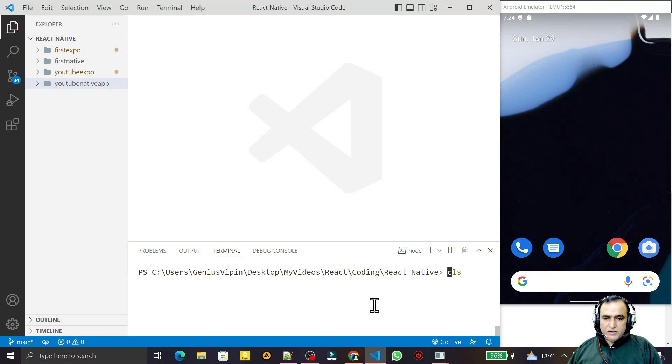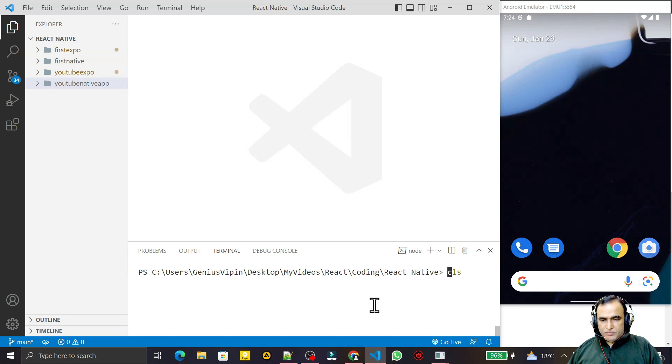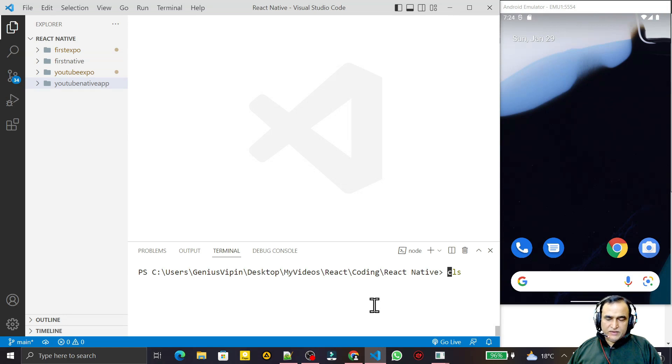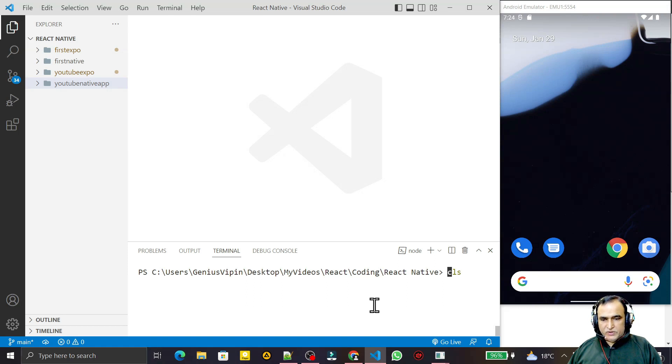As you all know, from the last update of React Native 0.71, the default template is now TypeScript, so we should learn TypeScript also with React Native. I am going to start that.